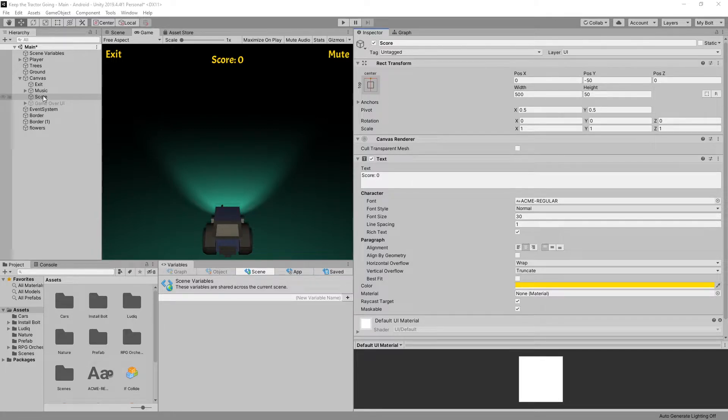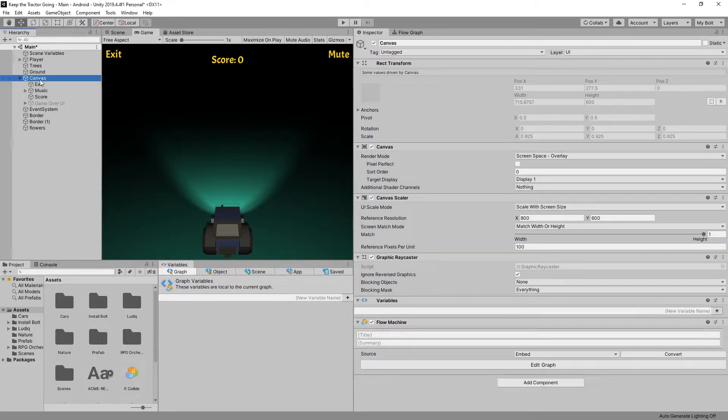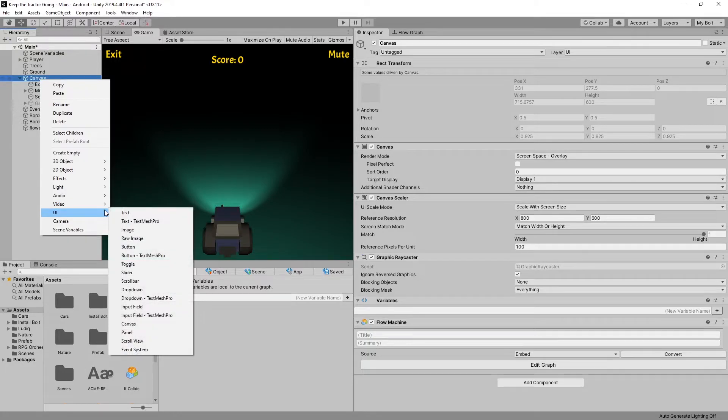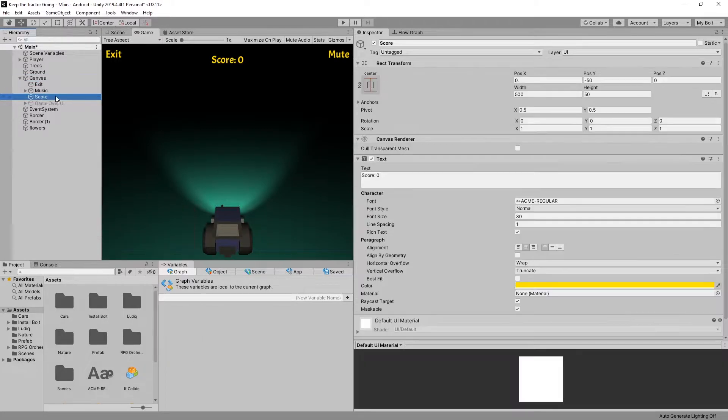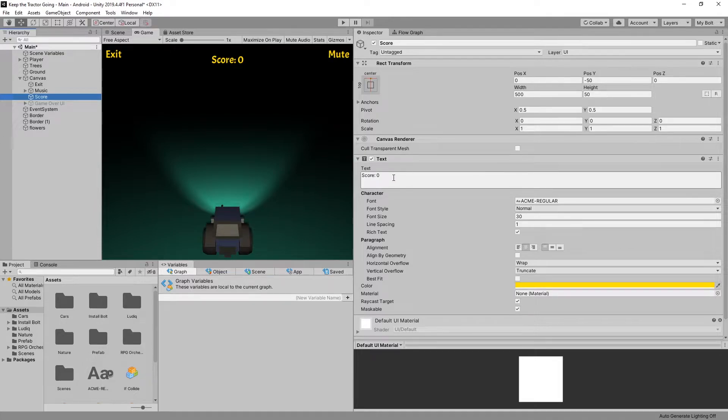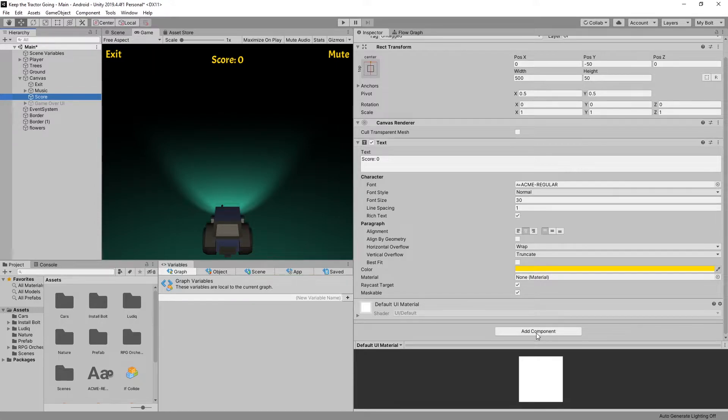So I already created a text object in my canvas and you can create by right clicking on the mouse and under UI you have the option for text. I have a text object named score and I put in a default score text. Tweaked some color settings and now let's add the logic of updating the score.